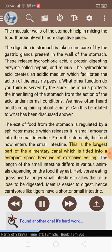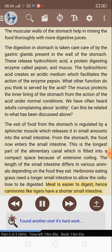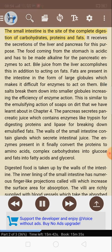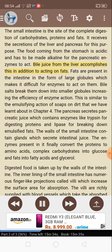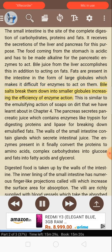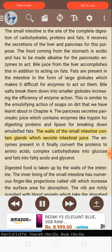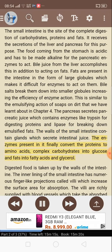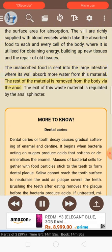From the stomach, the food now enters the small intestine — the longest part of the alimentary canal, fitted into a compact space because of extensive coiling. The length of the small intestine differs in various animals depending on the food they eat. Herbivores eating grass need a longer small intestine to allow the cellulose to be digested. Meat is easier to digest, hence carnivores like tigers have a shorter small intestine. The small intestine is the site of complete digestion of carbohydrates, proteins, and fats. It receives the secretions of the liver and pancreas. Bile juice from the liver makes the food alkaline and acts on fats. Bile salts break fats into smaller globules, increasing the efficiency of enzyme action. The pancreas secretes pancreatic juice which contains enzymes like trypsin for digesting proteins and lipase for breaking down emulsified fats. The walls of the small intestine contain glands which secrete intestinal juice. The enzymes present in it finally convert proteins to amino acids, complex carbohydrates into glucose, and fats into fatty acids and glycerol. The inner lining of the small intestine has numerous finger-like projections called villi which increase the surface area for absorption. The unabsorbed food is sent into the large intestine where more water is absorbed from this material. The rest is removed from the body via the anus.